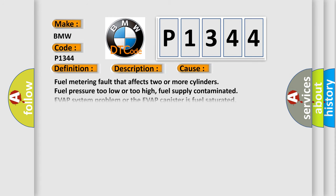This diagnostic error occurs most often in these cases: Fuel metering fault that affects two or more cylinders, fuel pressure too low or too high, fuel supply contaminated, EVAP system problem or the EVAP canister is fuel saturated, EGR valve is stuck open, or the PCV system has a vacuum leak.